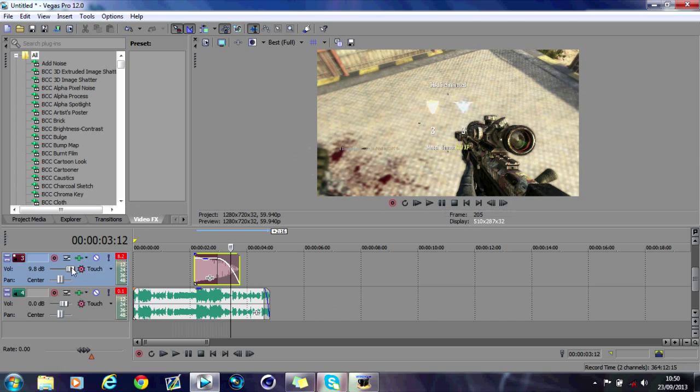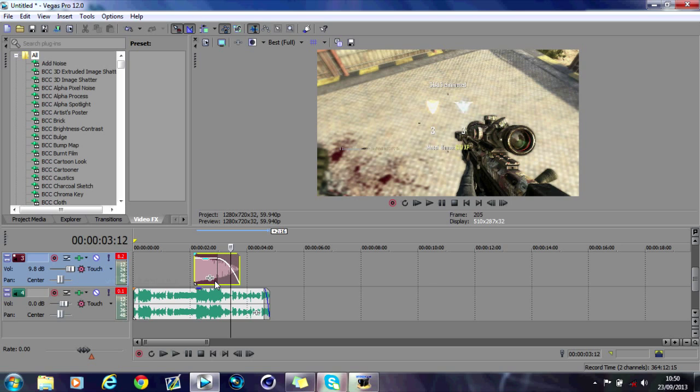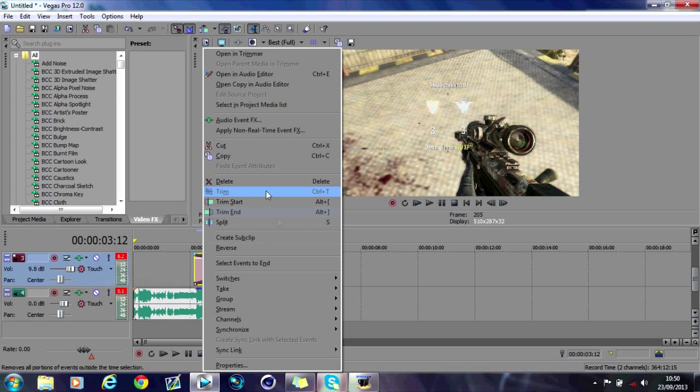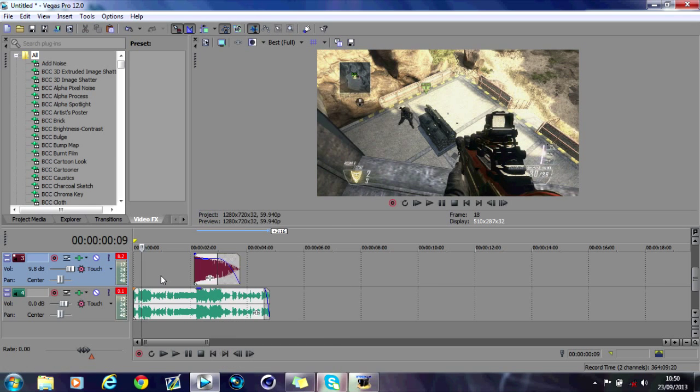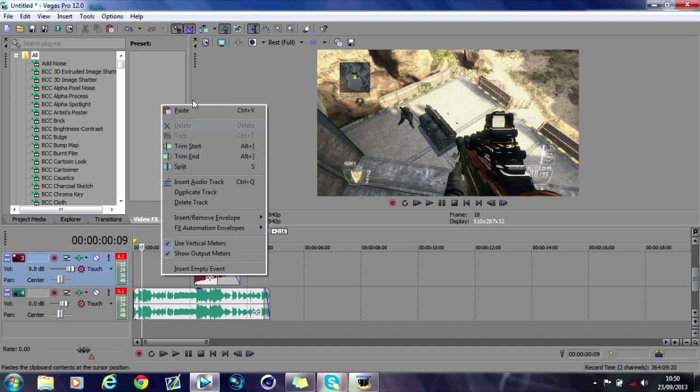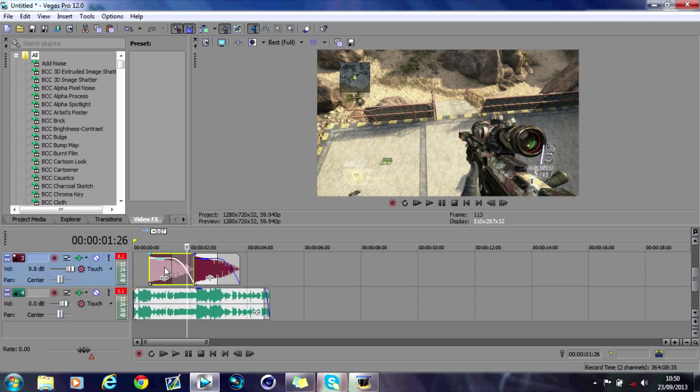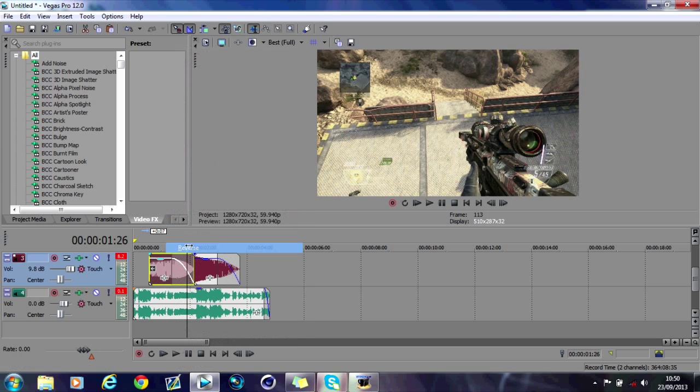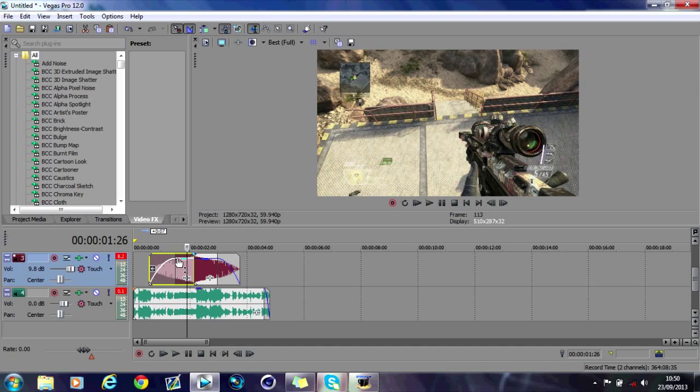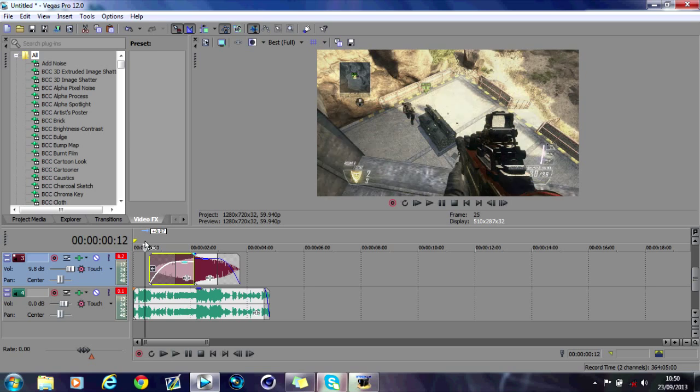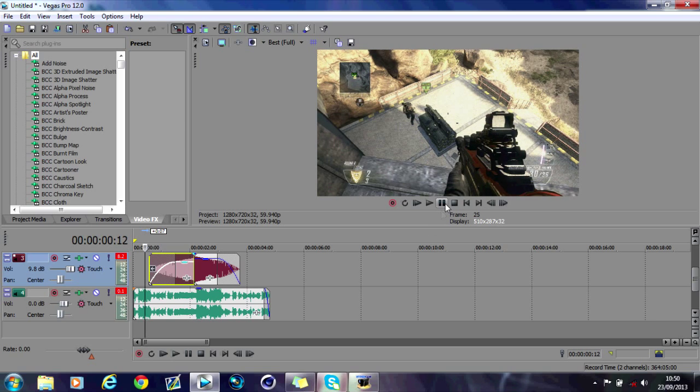You can change the volume to make it stand out more and change the gain. A nice effect to do is if you right-click and copy, paste it before the actual boom effect itself, drag it, right-click, hit reverse, and just change the fade. It'll do like a build-up to the shot.